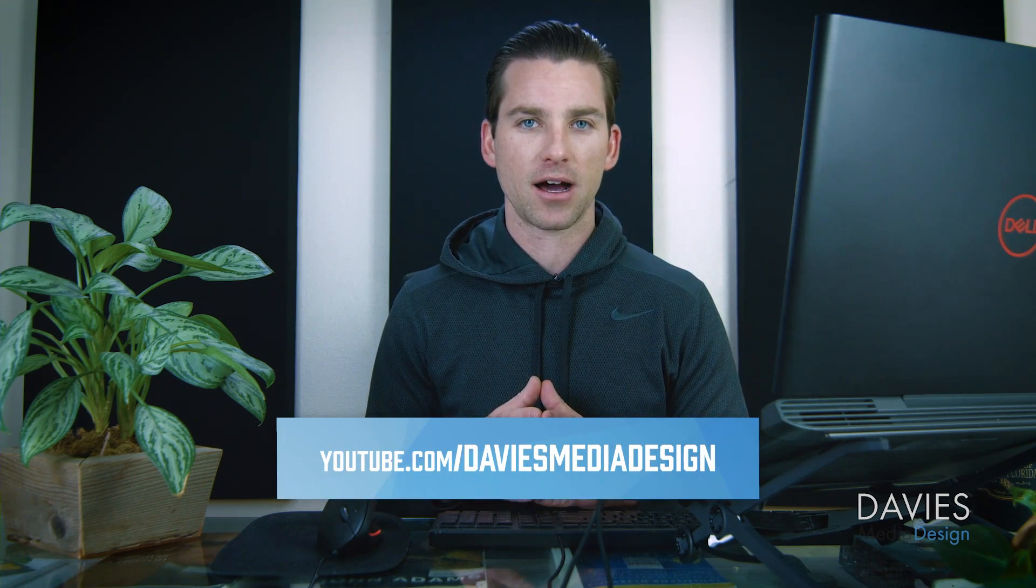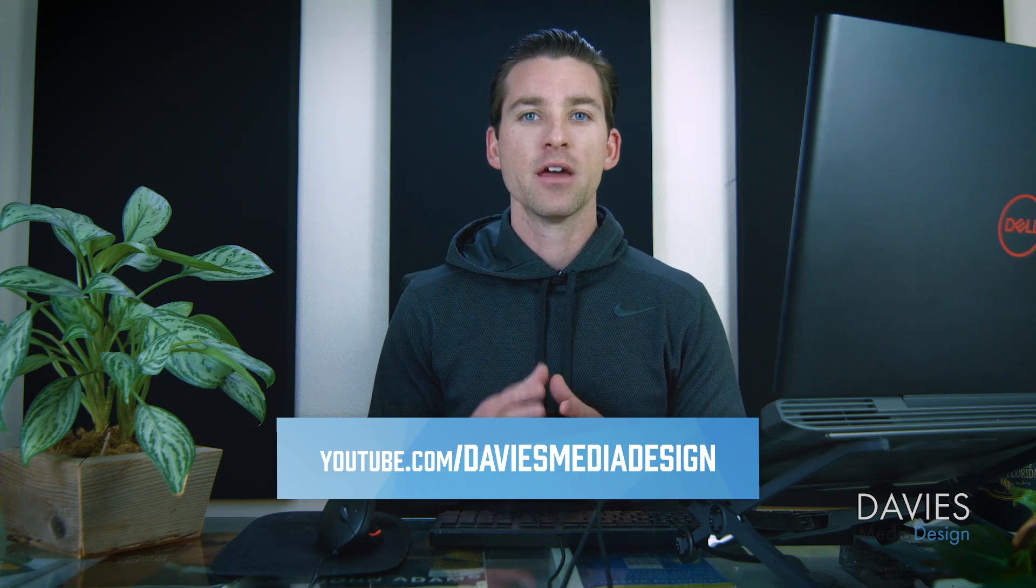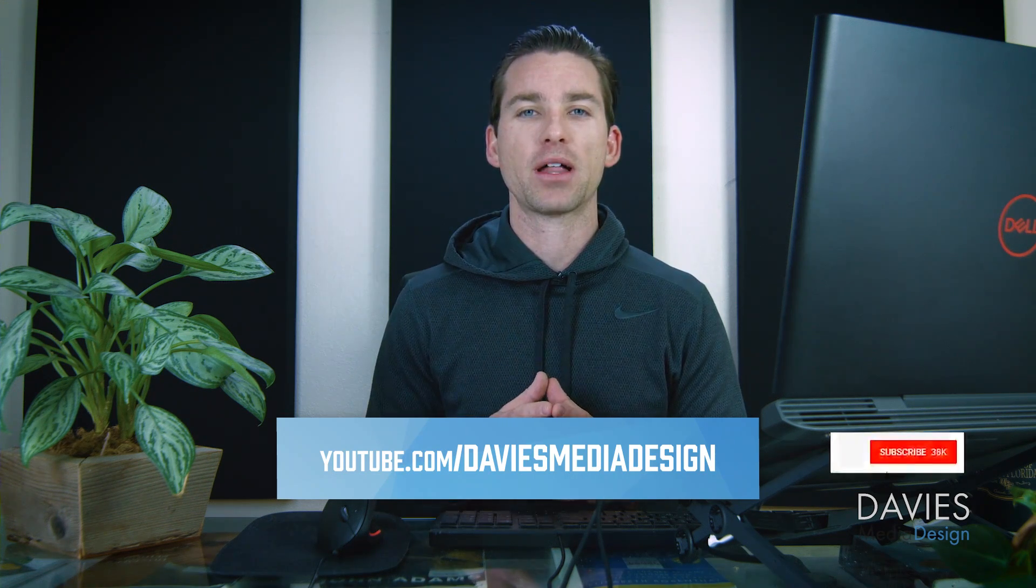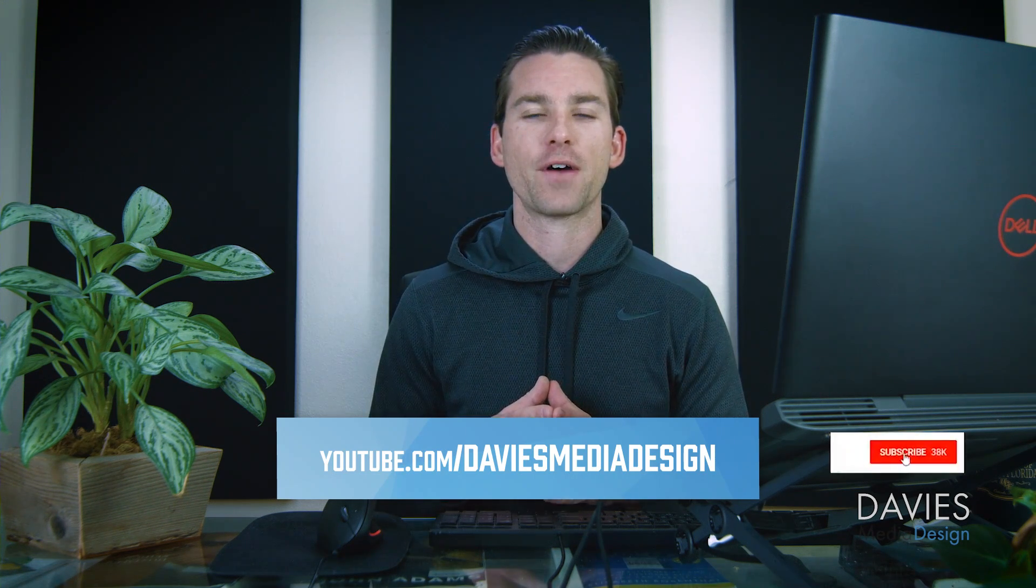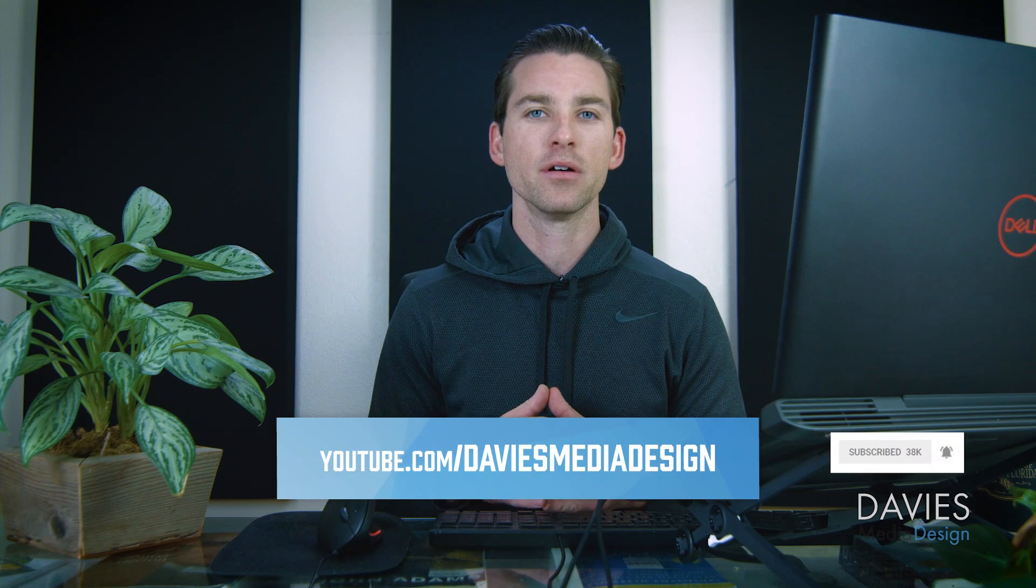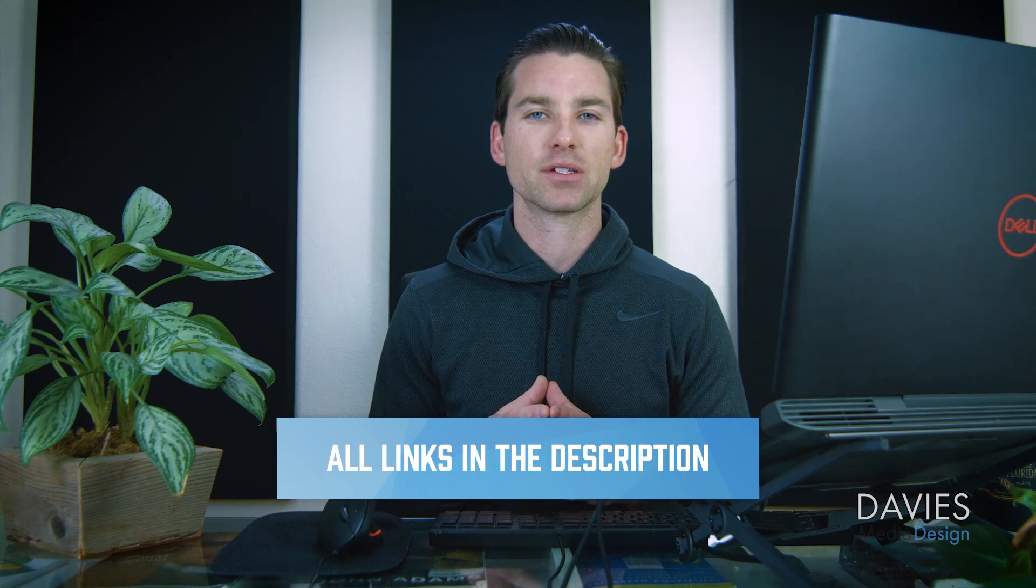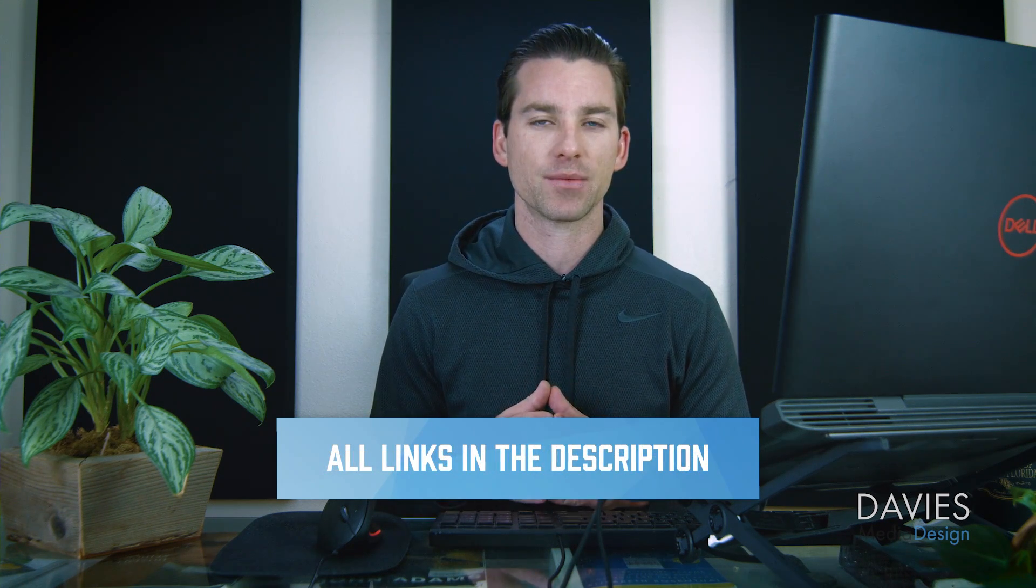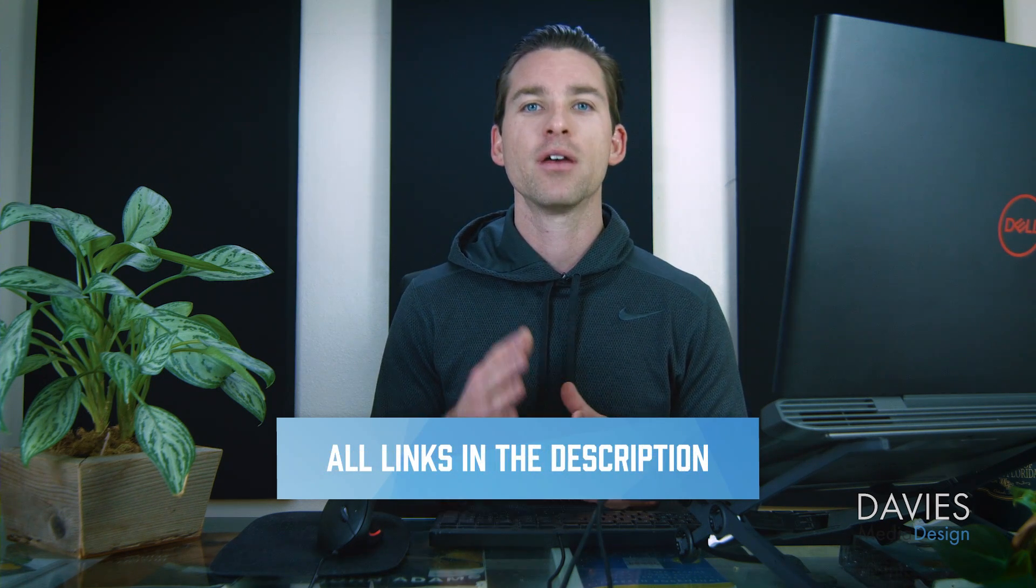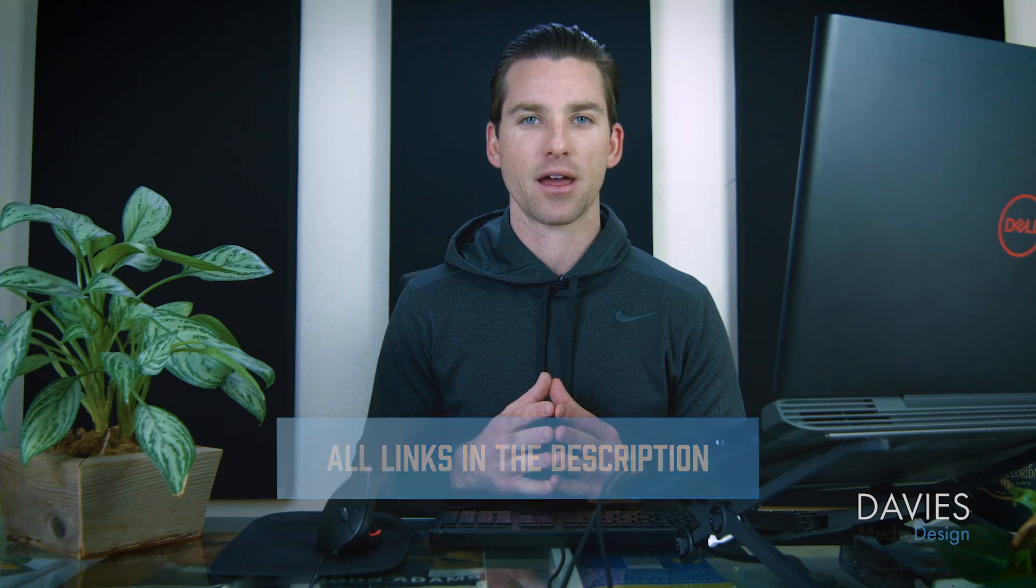Otherwise that's it for this tutorial. I hope you enjoyed it. If you did you can subscribe to my YouTube channel at youtube.com slash Davies Media Design. Don't forget to click the bell icon to be notified each time I have a brand new tutorial. You can also check out any of the links to my resources in the description of the video. But thanks for watching, and I'll see you next time.